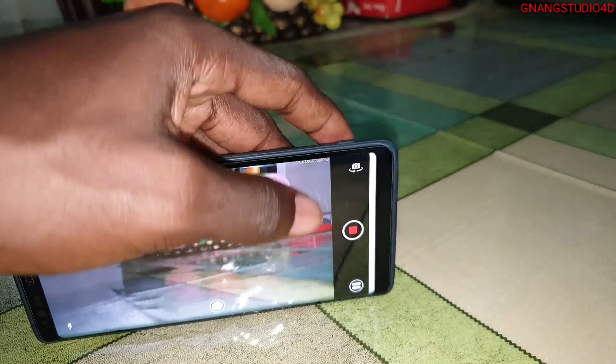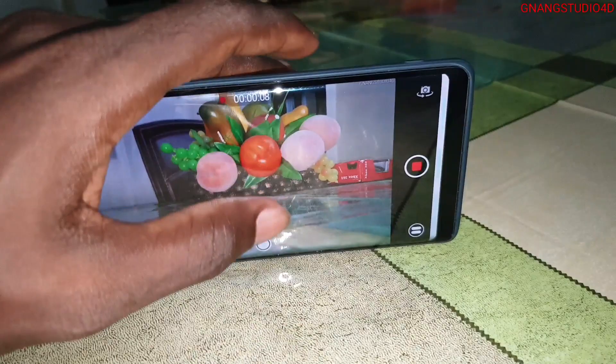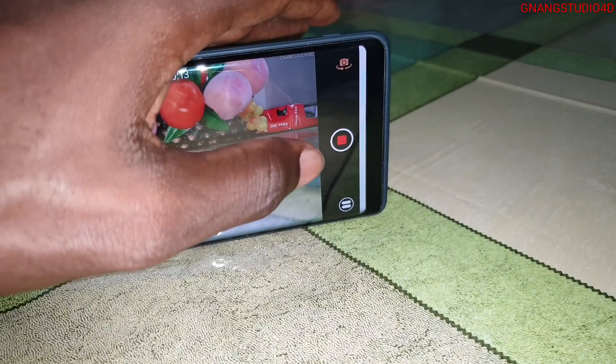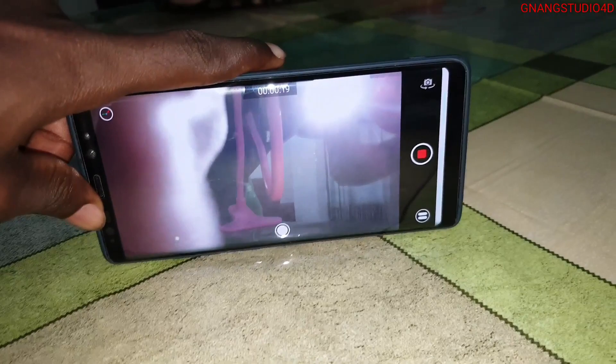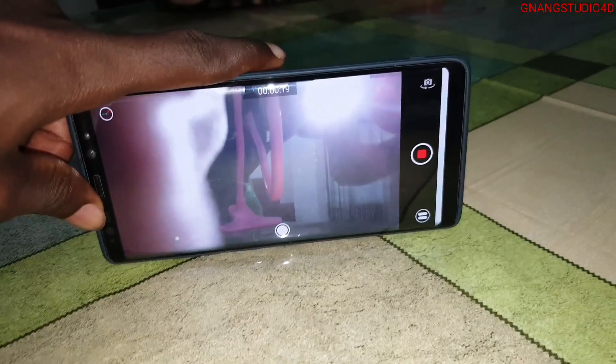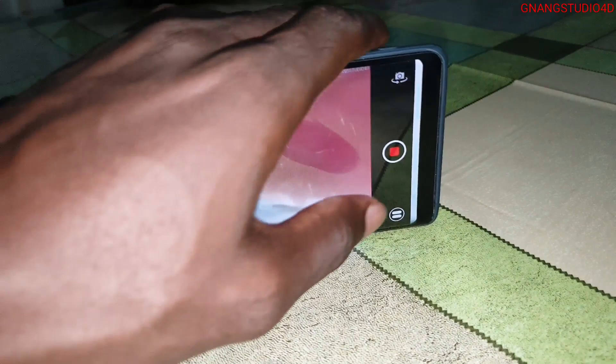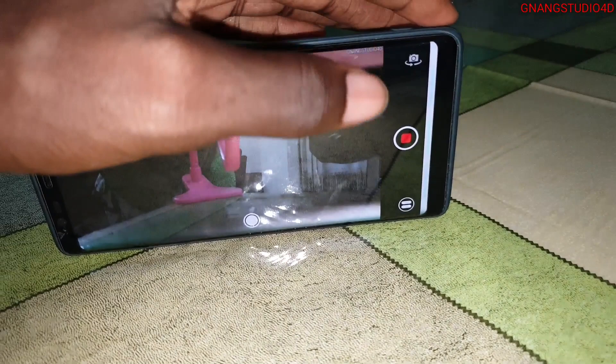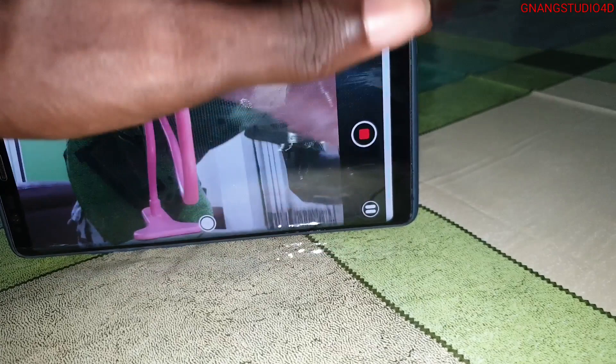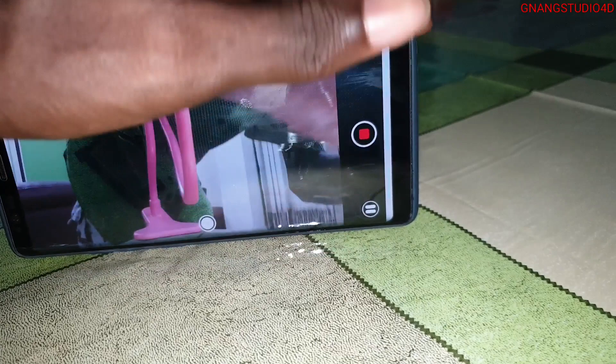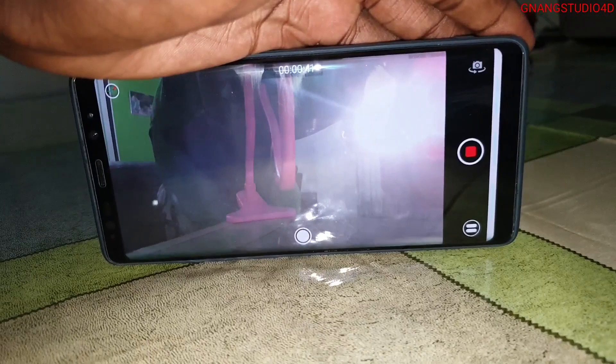I recommend you to start recording your video with the back camera first. Because if you are recording with the front camera first, your video will be reversed. I also recommend you not to put on pause too many times while recording, because when you pause, the sound disappears and it gets broken. This is a known issue, but you can still use this app.